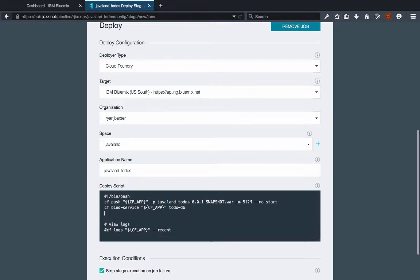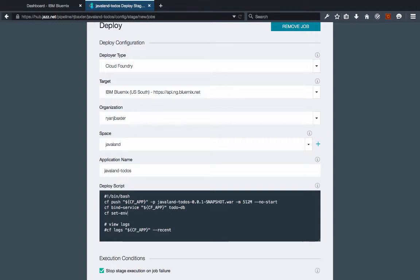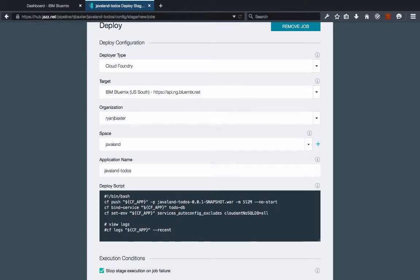And next I want to set my environment variable. So cf set-env is the command we want to call here. And again we'll say set the environment variable for this application. Now the name and value of the environment variable is going to be this here. So it basically says to exclude the auto-configuration for the Cloudant service. That's what that environment variable is basically doing.